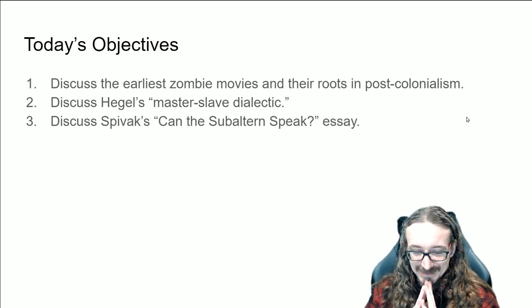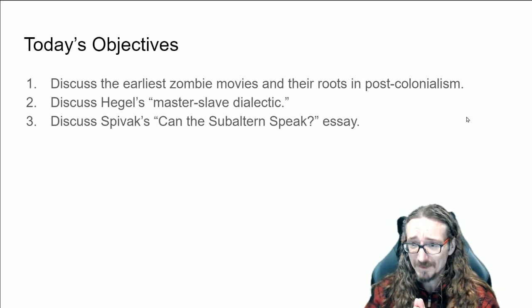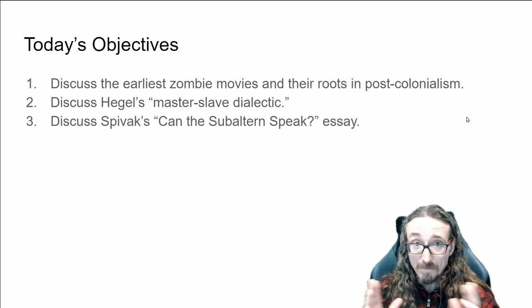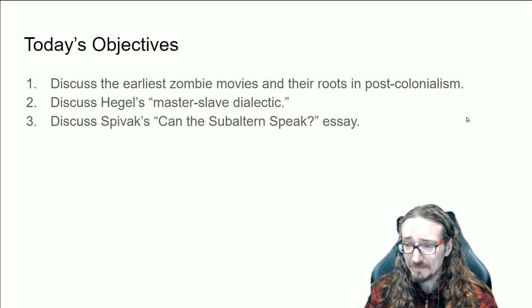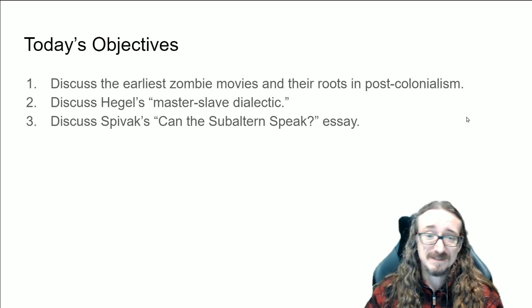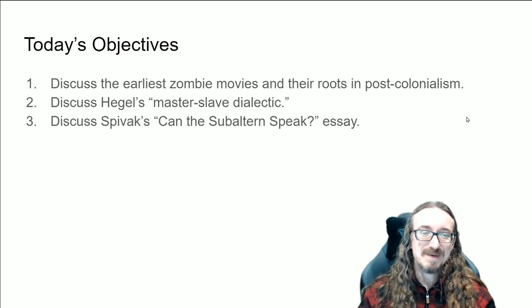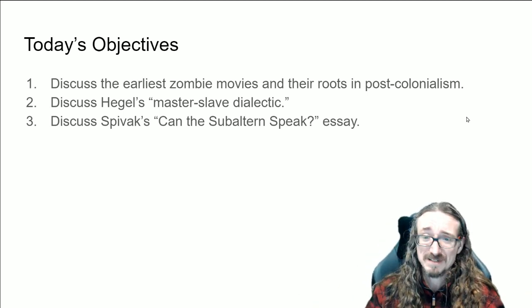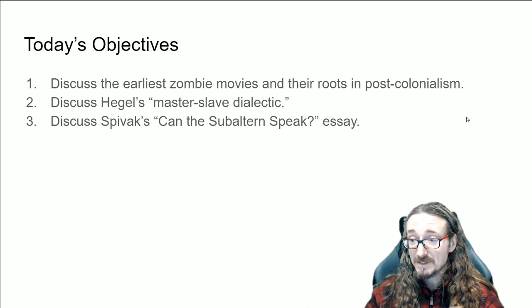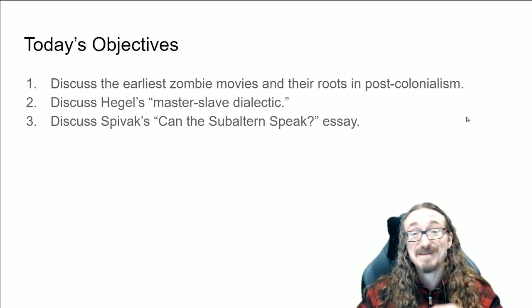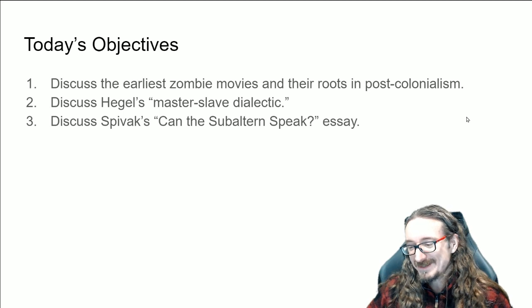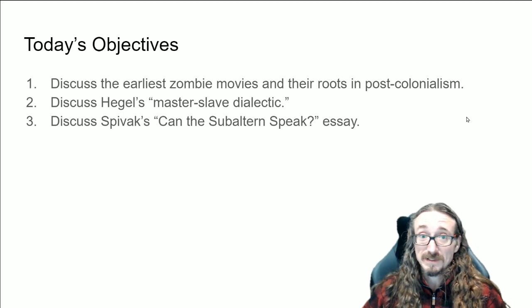I compared it to something in Star Trek called techno babble. When you're writing a science fiction show set in the far future, you have characters talking about devices that don't exist yet. So writers just put words together that sound scientific — maybe you've got some device that goes back and forth in time, so you throw in 'quantum' because that sounds hip and technological.